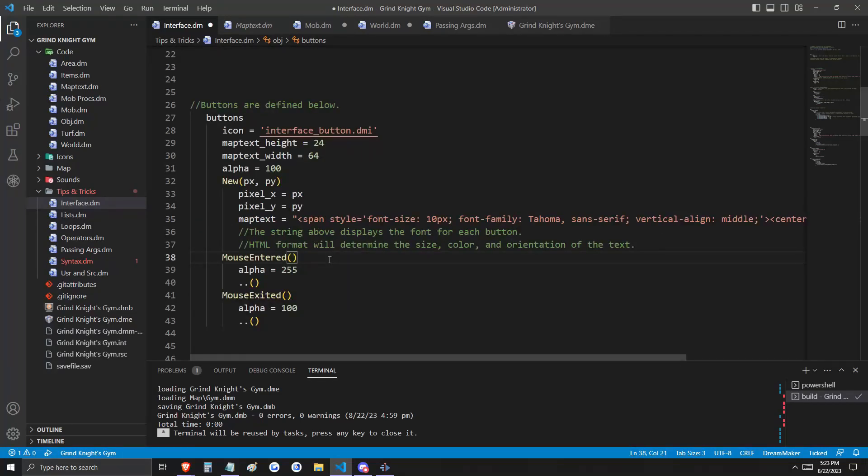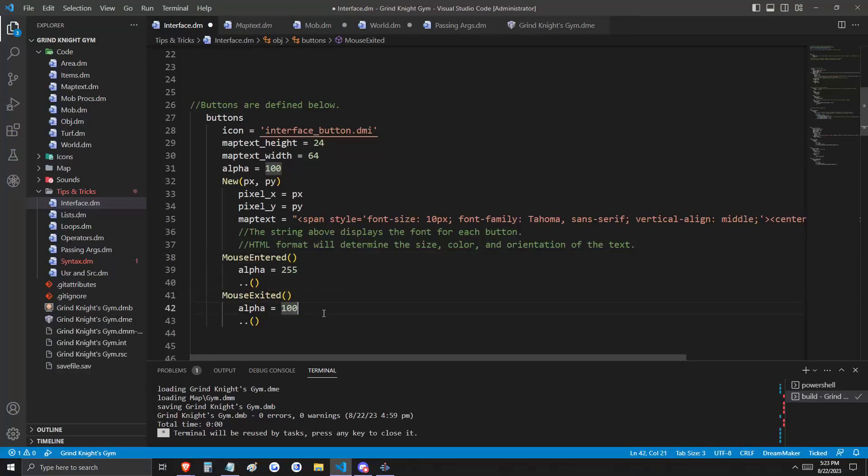And lastly, just for some added flavor, we're going to say that when our cursor passes over the button, it becomes fully opaque. And when it exits, it becomes alpha 100 again, somewhat transparent.